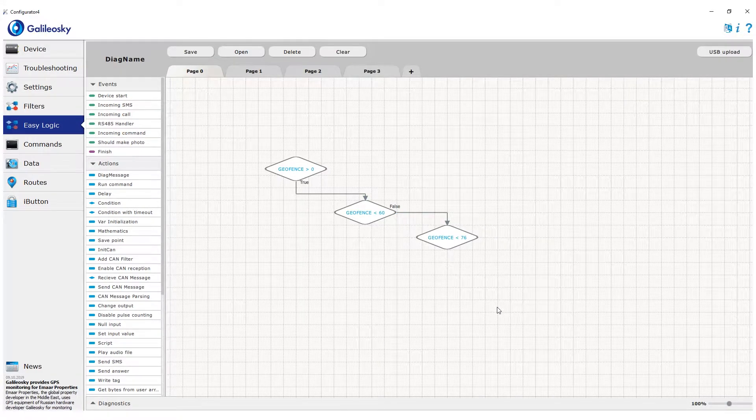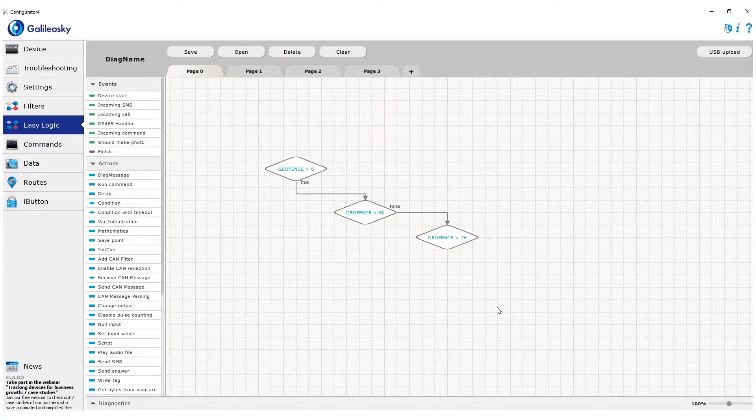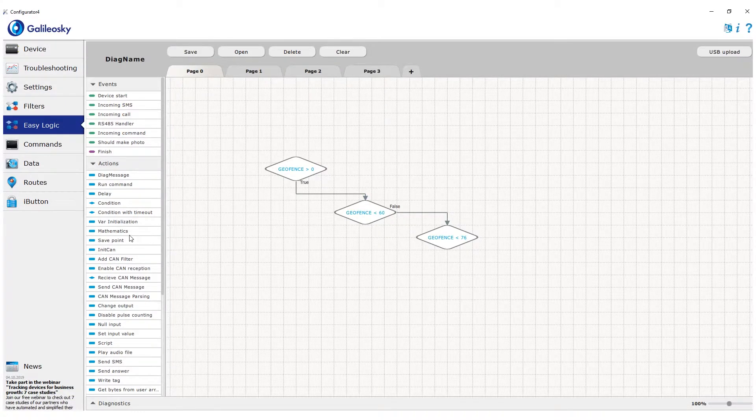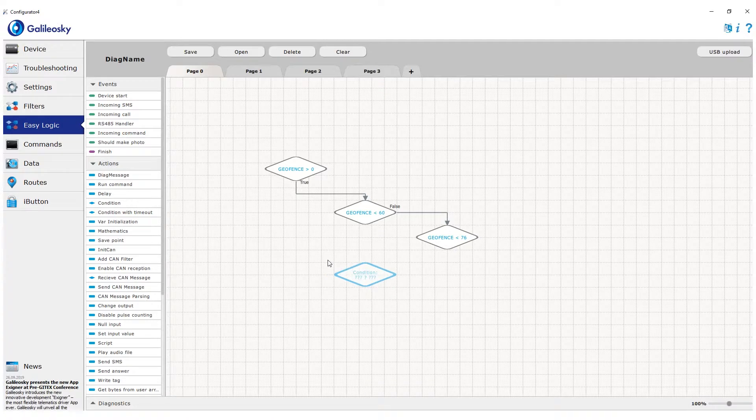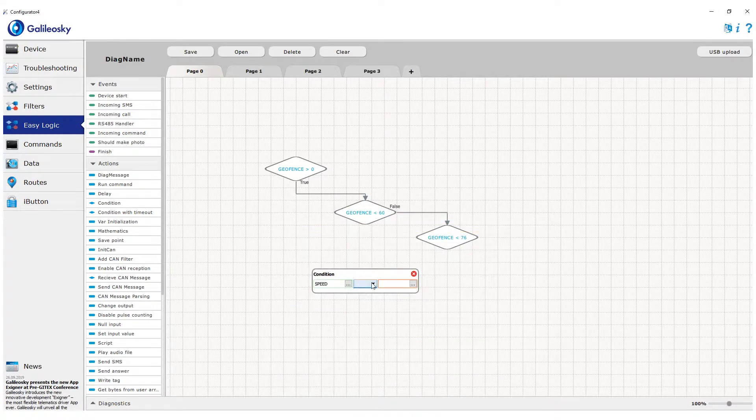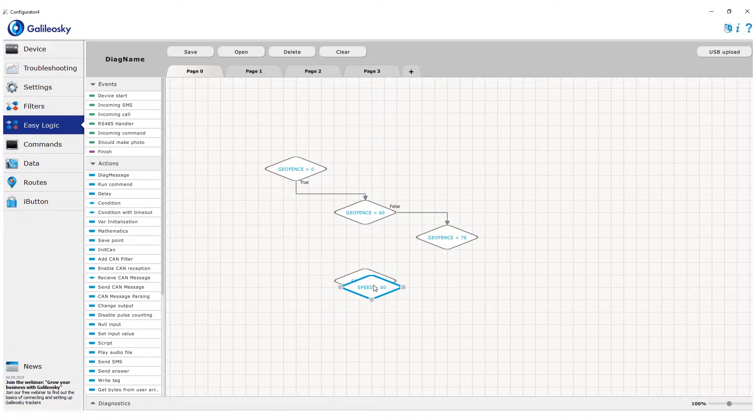The last condition closing the checking process of 100 geofences is not needed. We already checked that the tracker is inside a geofence, which is not included into first or second group. It means that current geofence is in the third group. For all true arrows, we add corresponding speed limits.